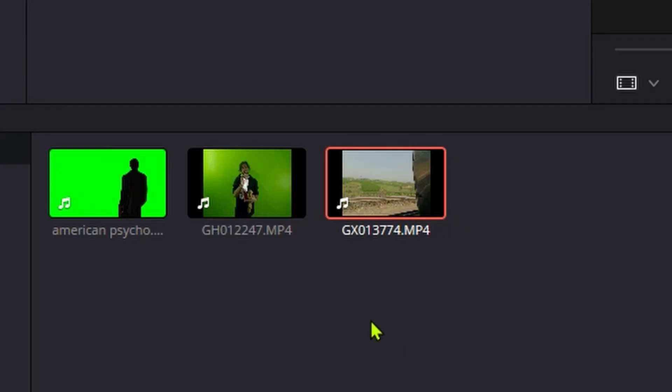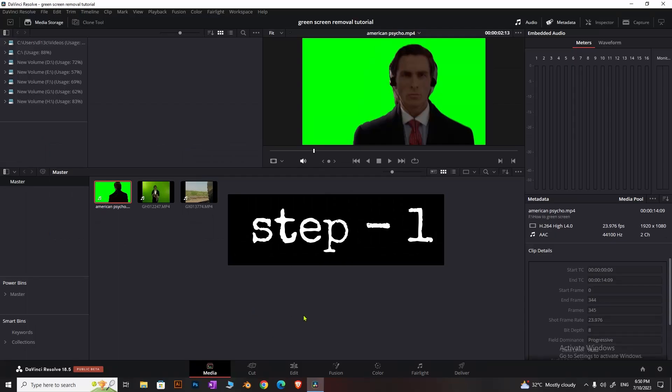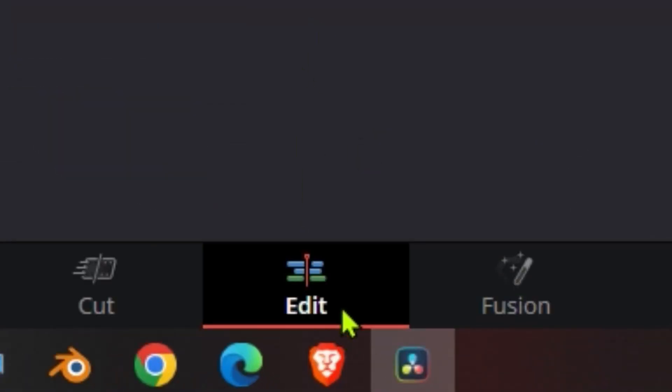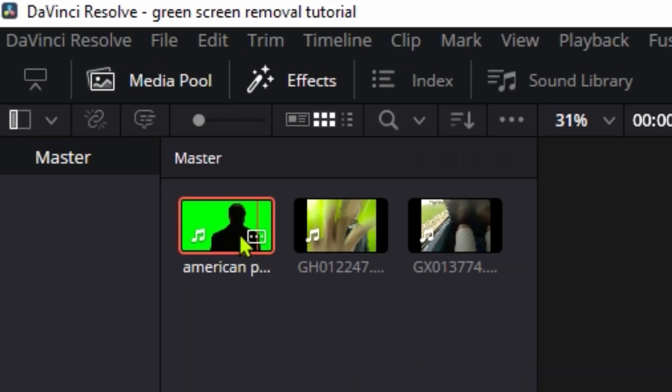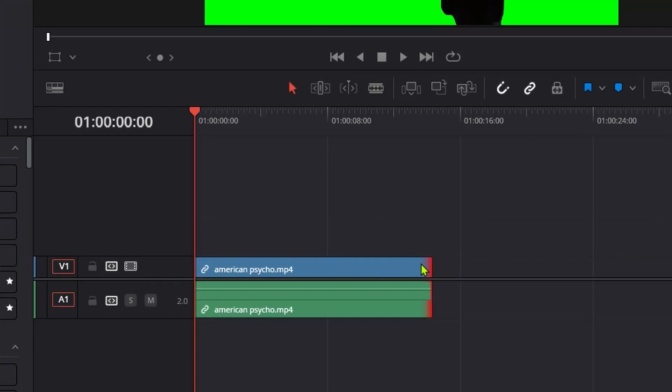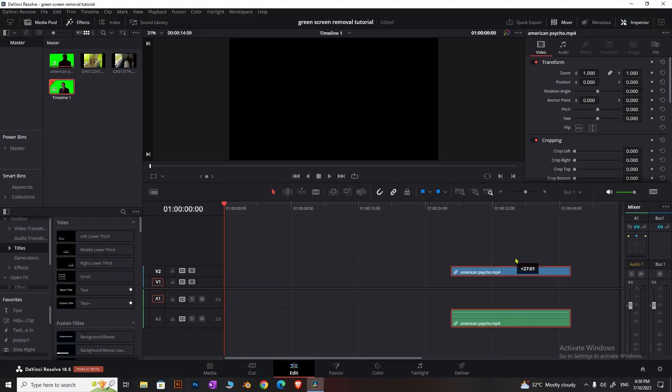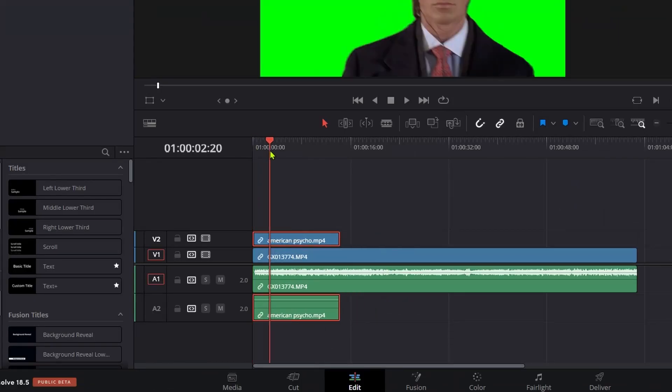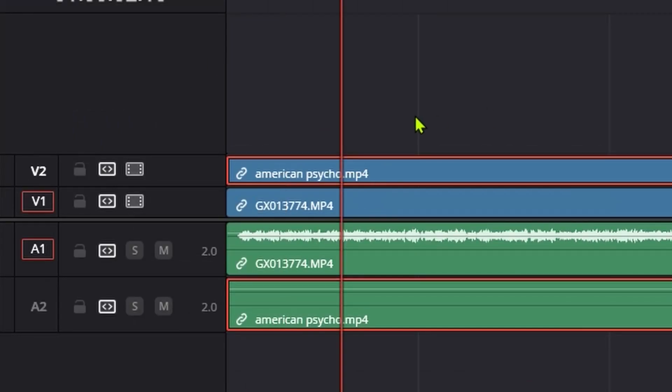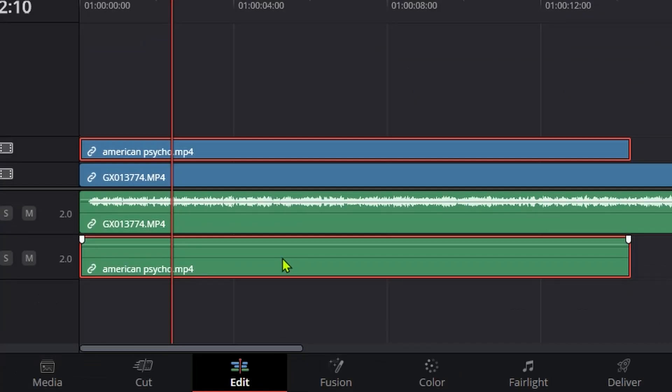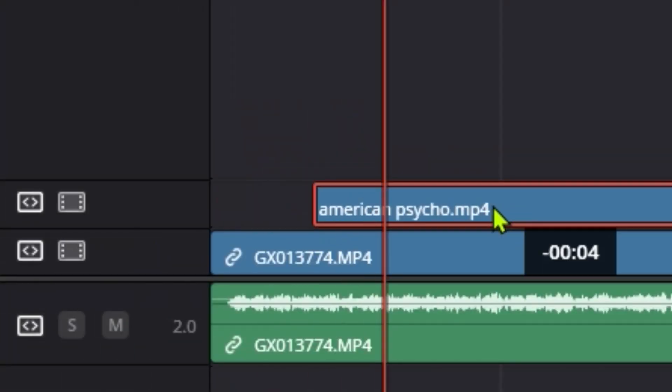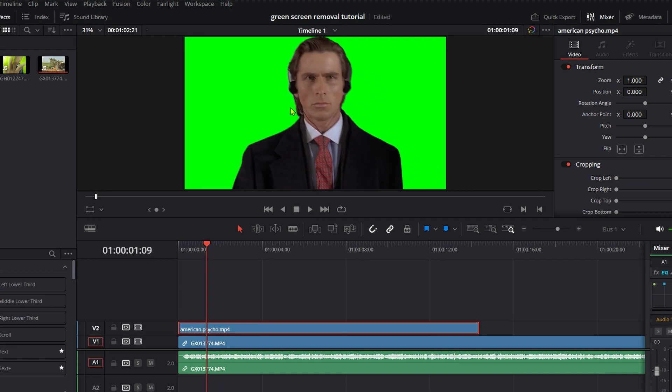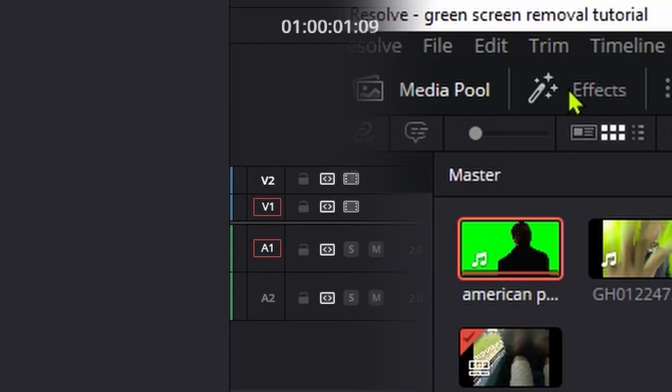Start with color graded footage. Go to the edit page and drag and drop your clip. Place your main footage on the timeline, then add the green screen footage on the track above it. Double-click to add only the video file without audio. To remove the green screen, make sure your effects panel is turned on.